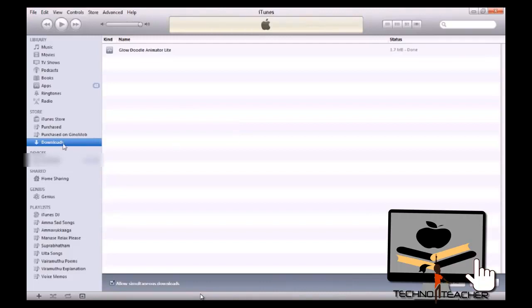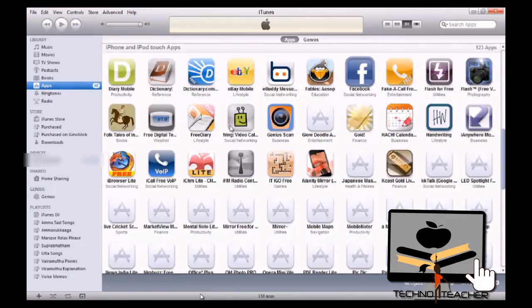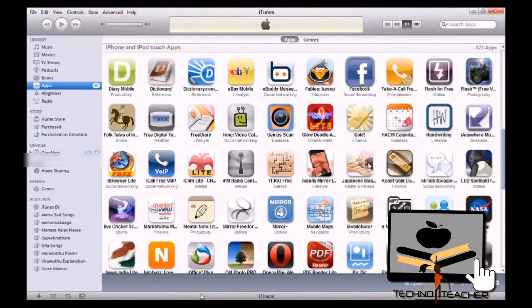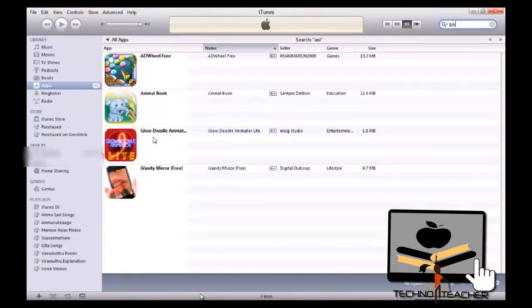So the download is completed. So if you want to see the apps, you go to apps. And now you can see the animator. You can just check here. Here it is, Glow Dual Animator.